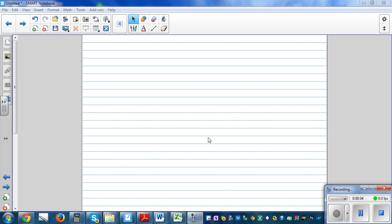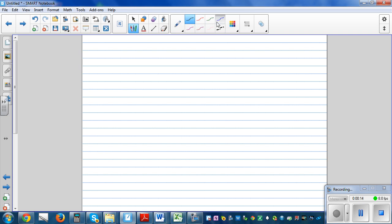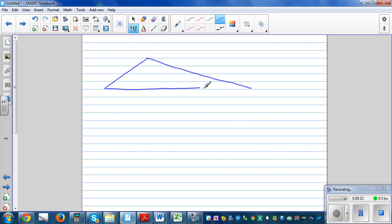In this video I want to prove the relationship between the exterior angle of a triangle and the remote interior angles. Let's draw a simple triangle — this is triangle ABC and this is point D.